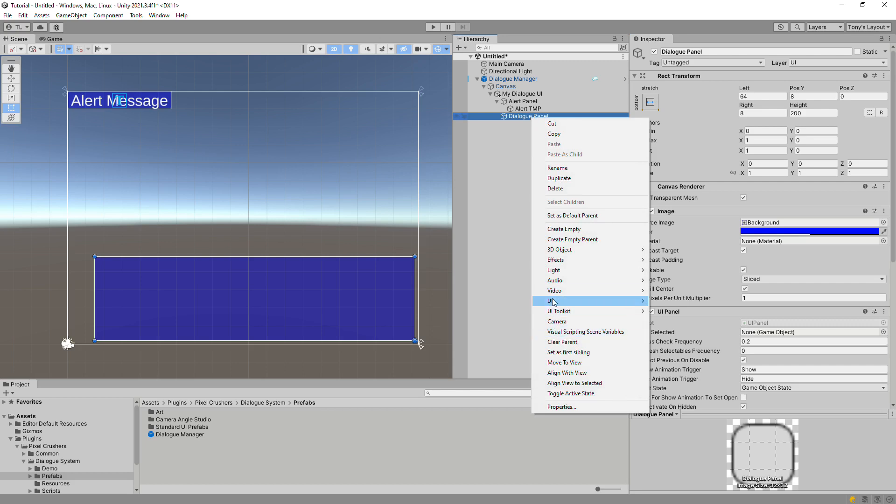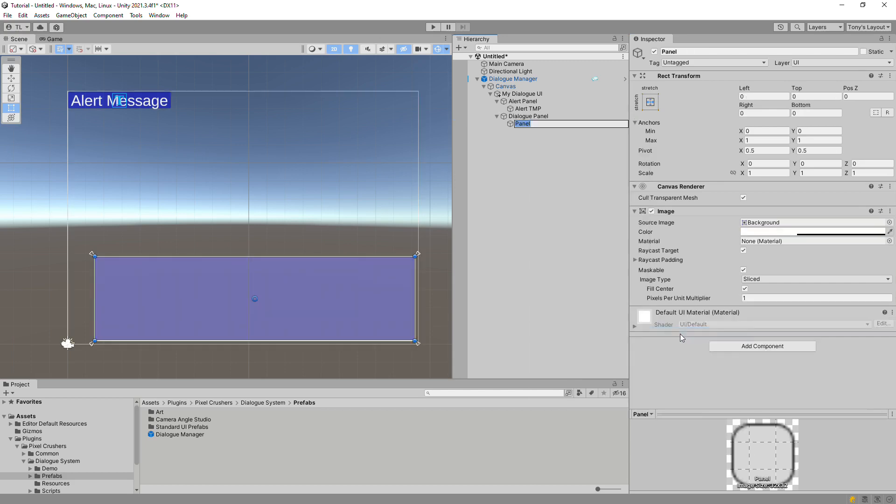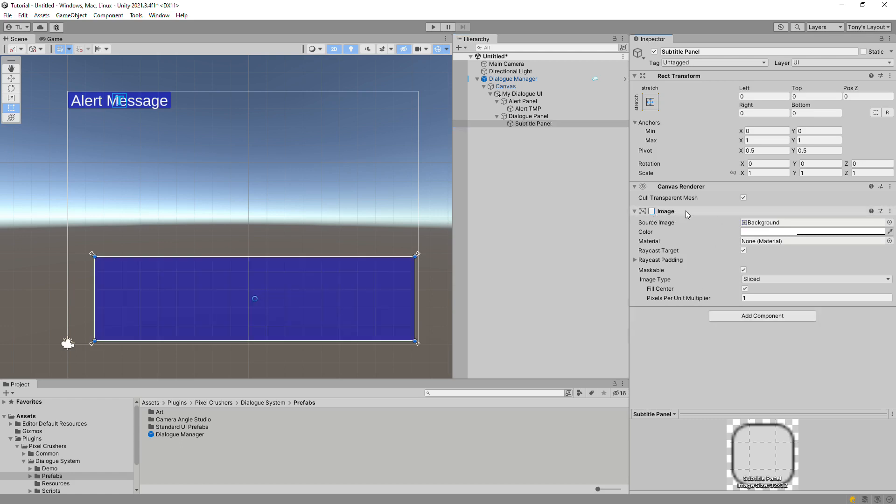Now add a panel for the subtitle panel. We'll name it Subtitle panel. We don't need a background image for this panel, so disable the image component.